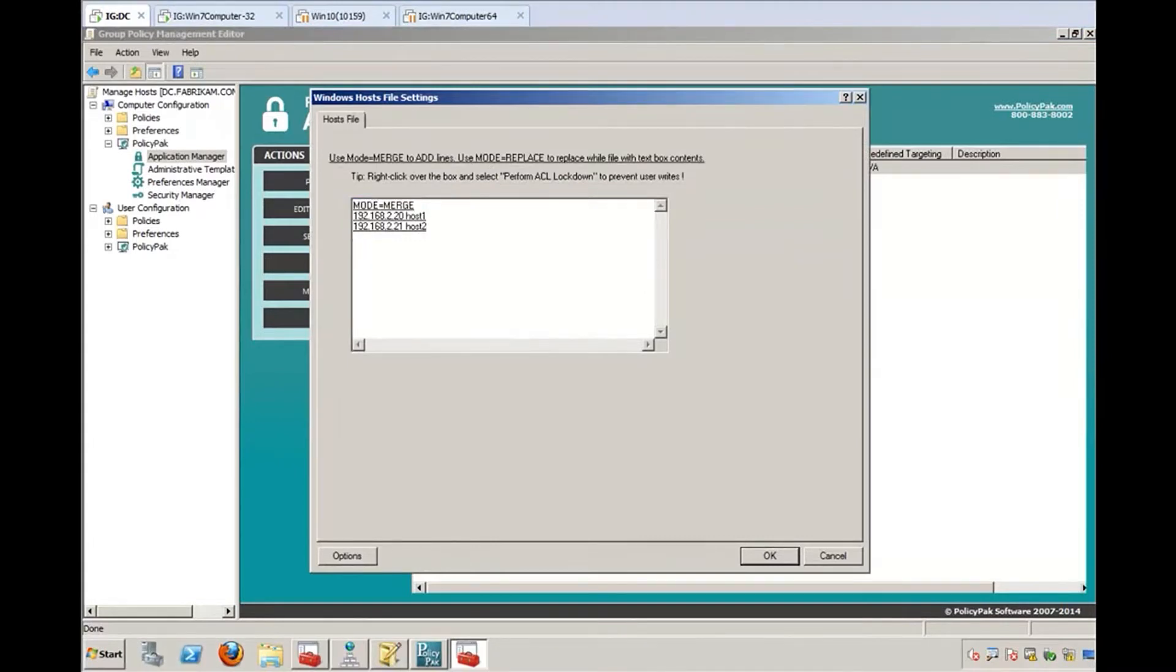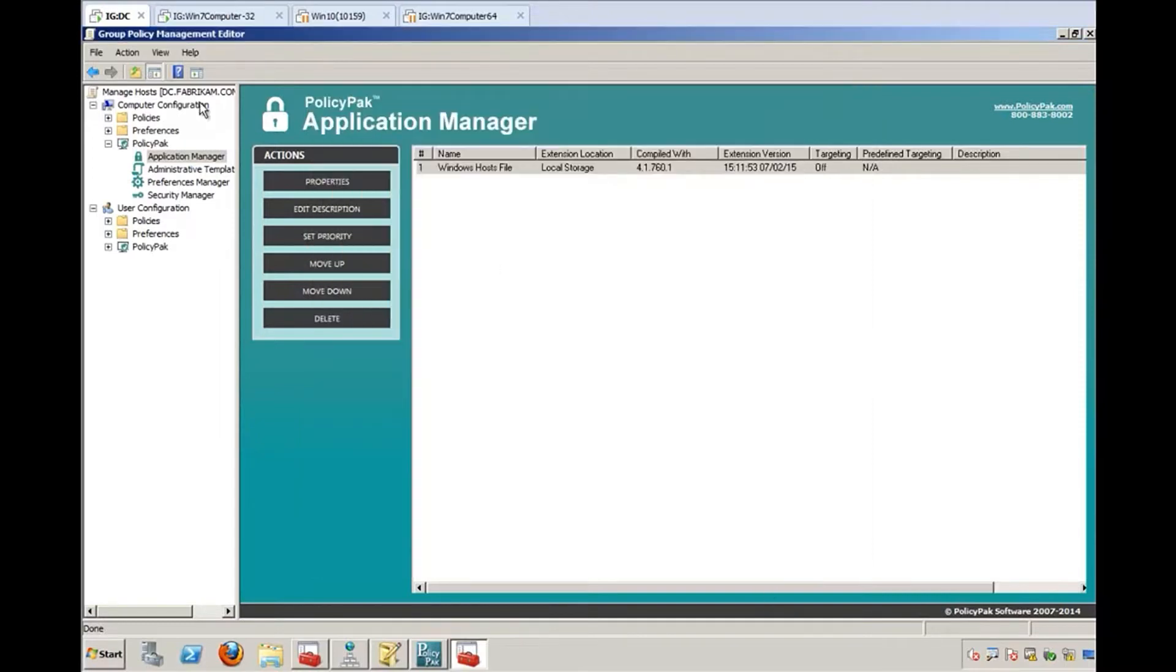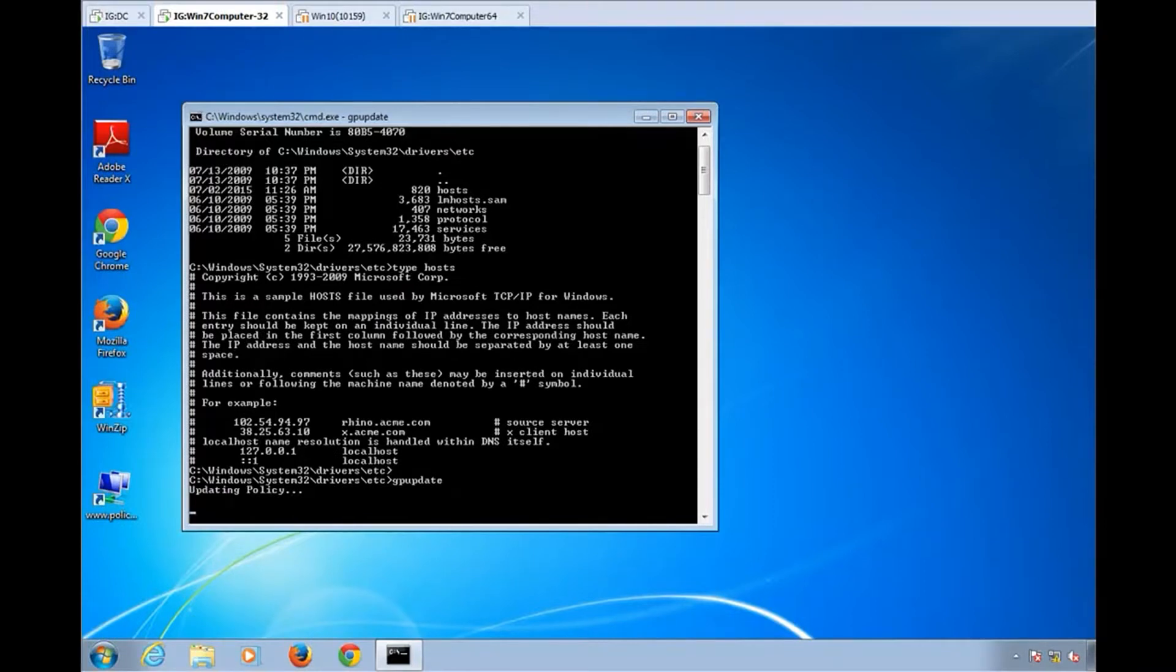So for instance, if you were to add 192.168.222 as host 3, and then go over to your endpoint that has PolicyPak on it and run GP update, what's going to happen is that it's going to add these three lines at the end of the existing file. So I'll go ahead and wait for Group Policy to finish here.